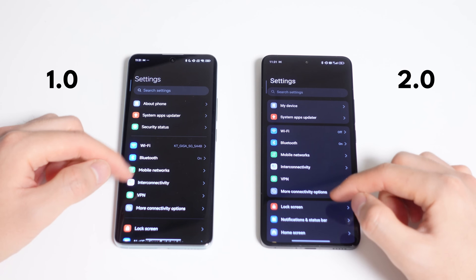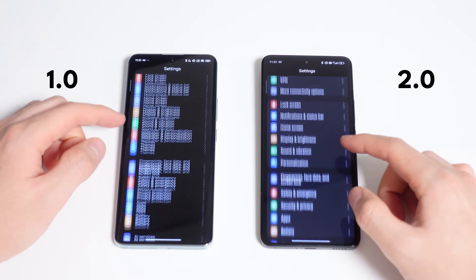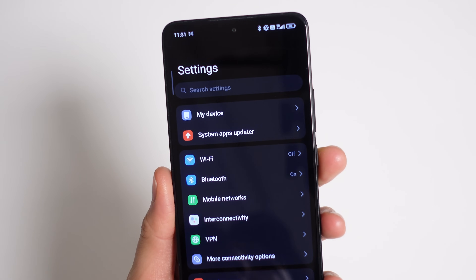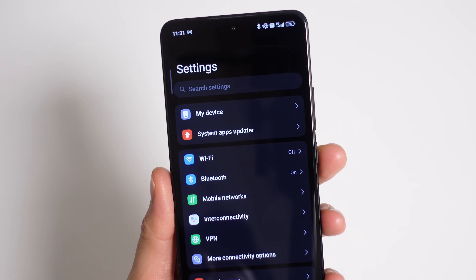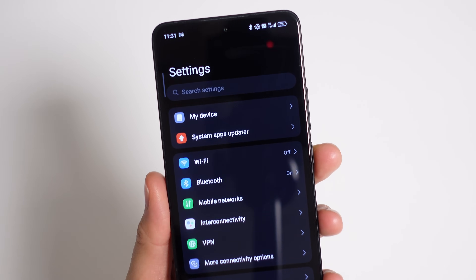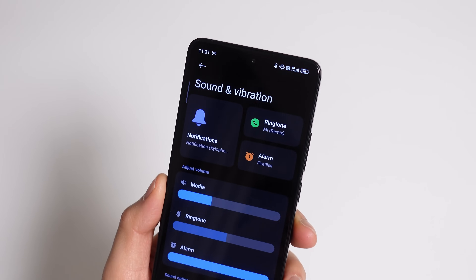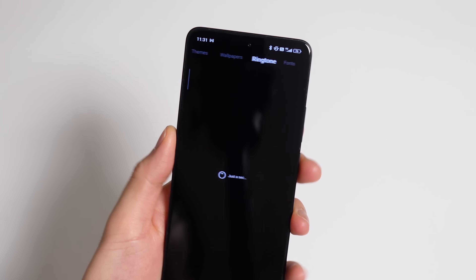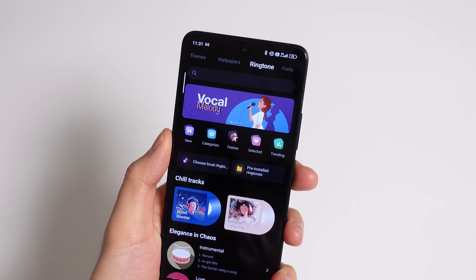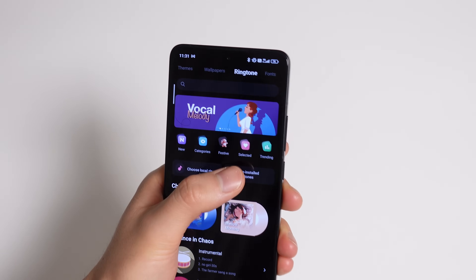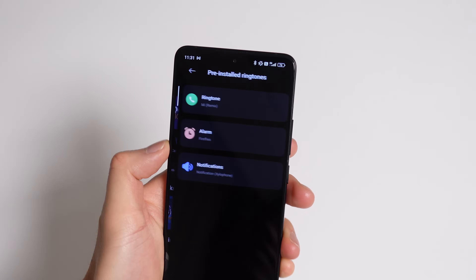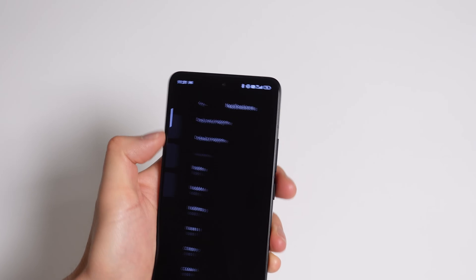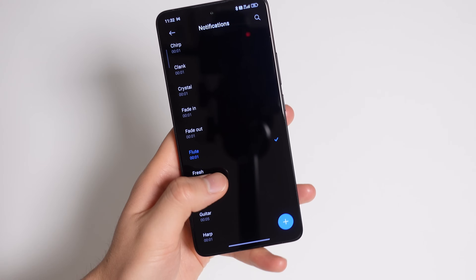The settings menu also got a bit of a revamp — it's basically the same but with outlines now, which makes it look very iOS-y, but I'm not totally against that. One thing that hasn't really changed is the default ringtones and alert sounds. You can download new ones from the store, but I wish Xiaomi had some better default options, especially for notification sounds.